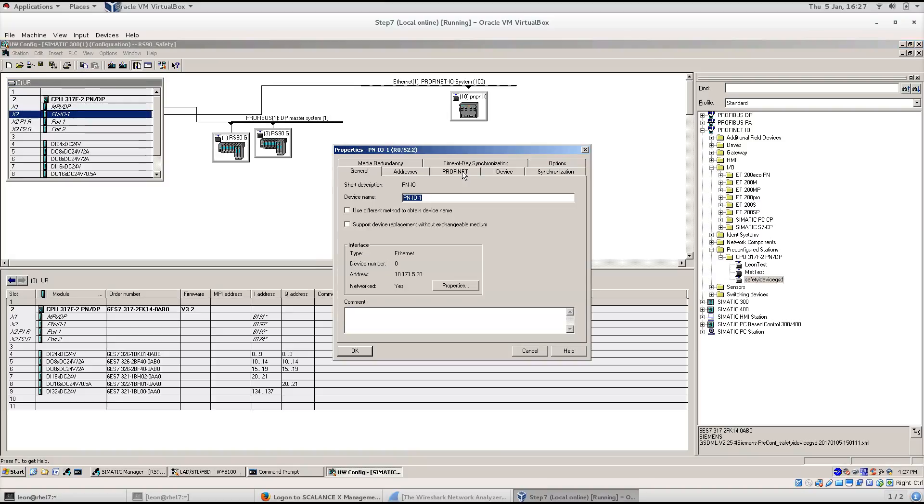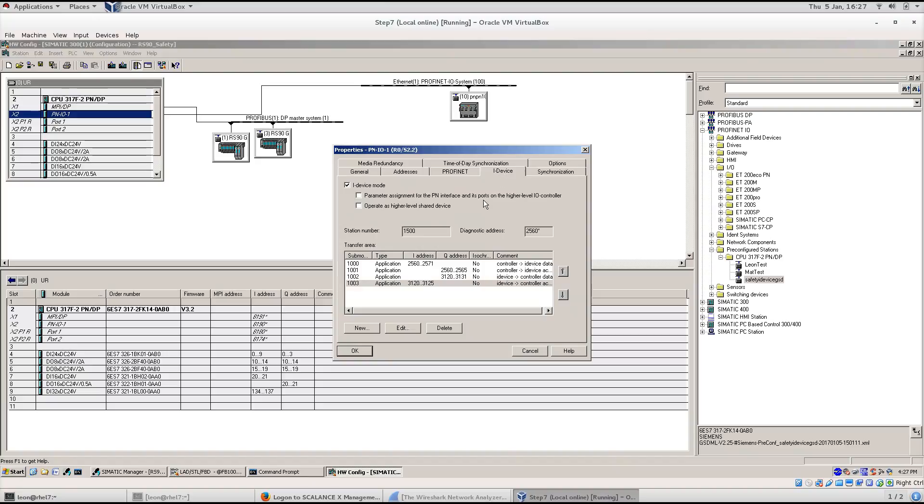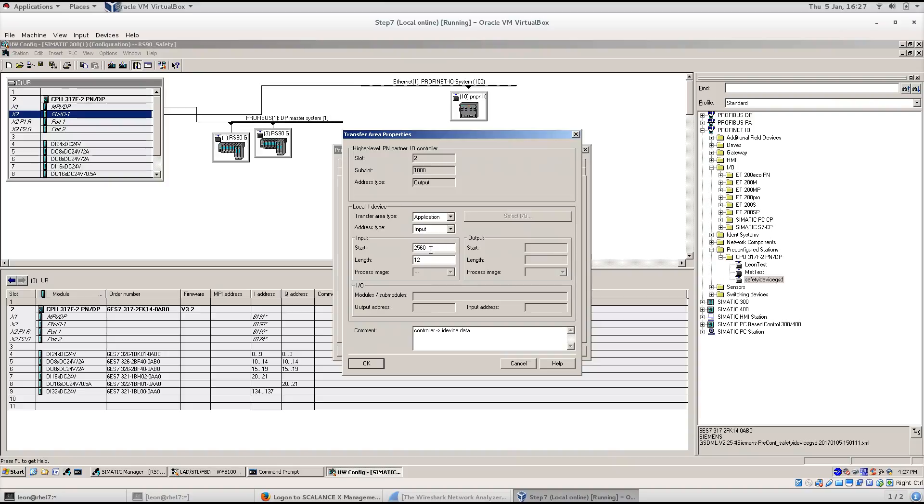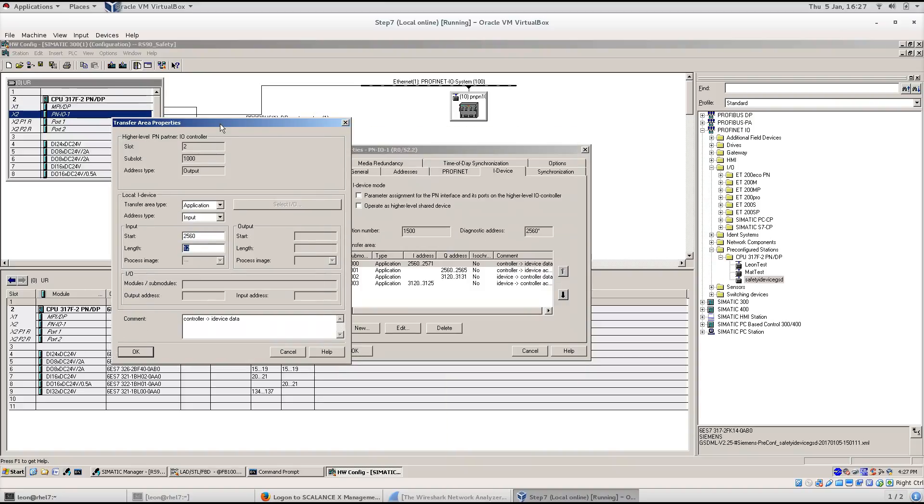Open the hardware properties. Select the iDevice tab and tick the iDevice mode. Add the addresses like this.